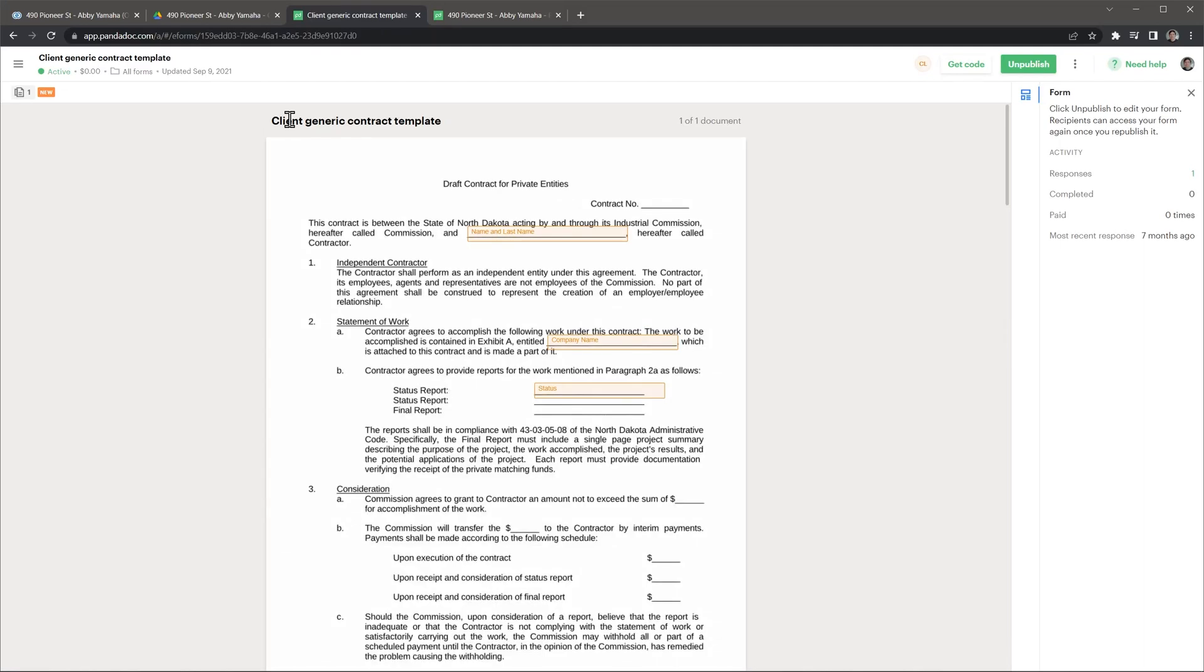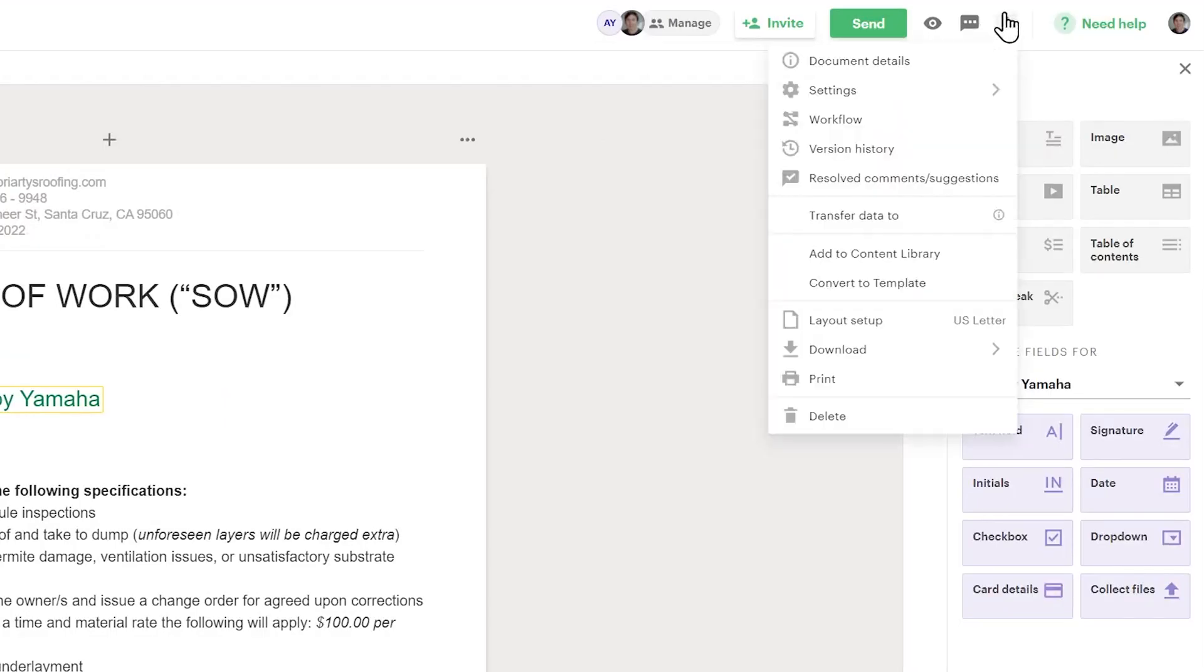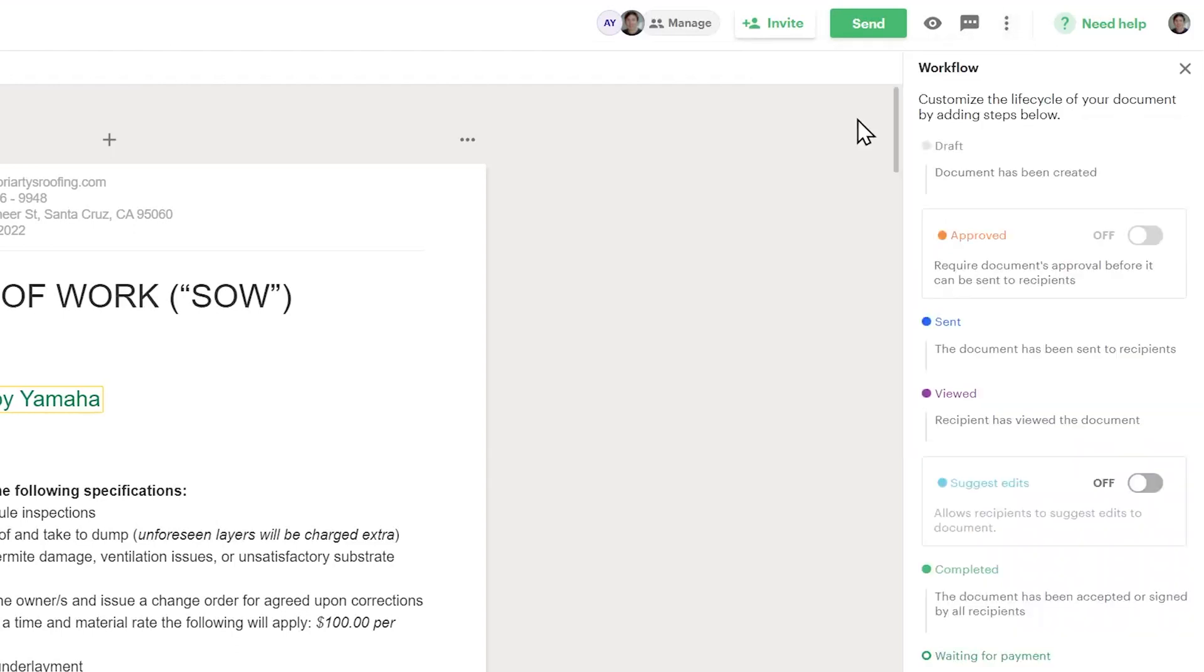Another feature we don't use is Workflows that turns on an approval process in case you would like to review the documents before the sales reps send them.